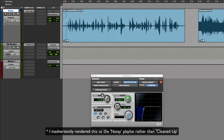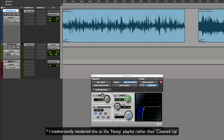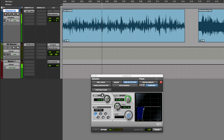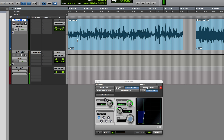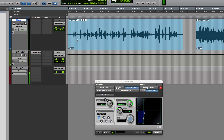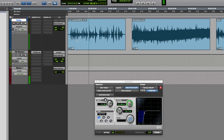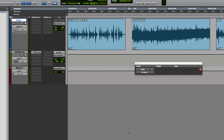Let's A/B between the two using the Shift and up arrow shortcuts to switch playlists. I need to drop the real-time plugin to truly hear the difference. Comparing the noisy original with the cleaned-up version — okay, that was quite effective.